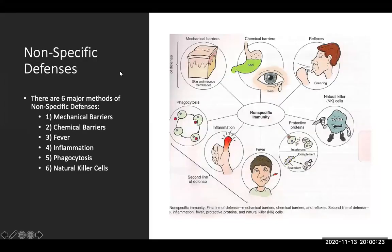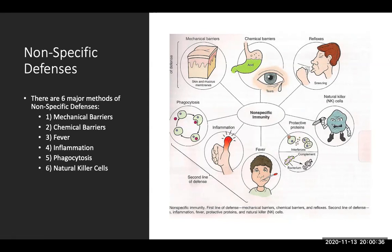There are six major methods of nonspecific defenses: mechanical barriers like your skin and mucous membranes; chemical barriers like your tears, which have lysozyme to help clean out infections; fever; inflammation; phagocytosis, which is the engulfing of anything foreign by a cell; and natural killer cells. Reflexes and sneezing are also nonspecific defenses.